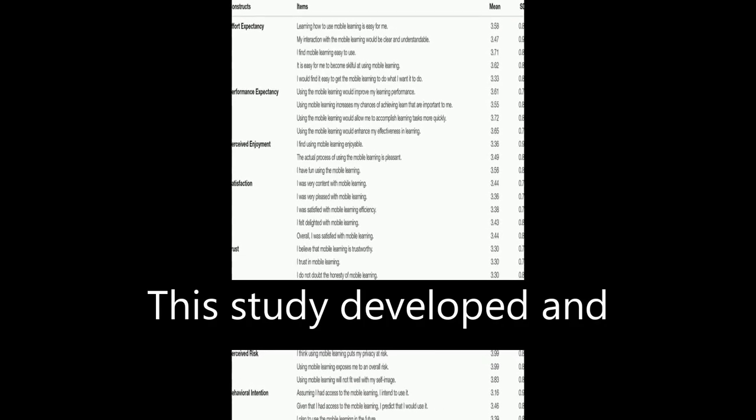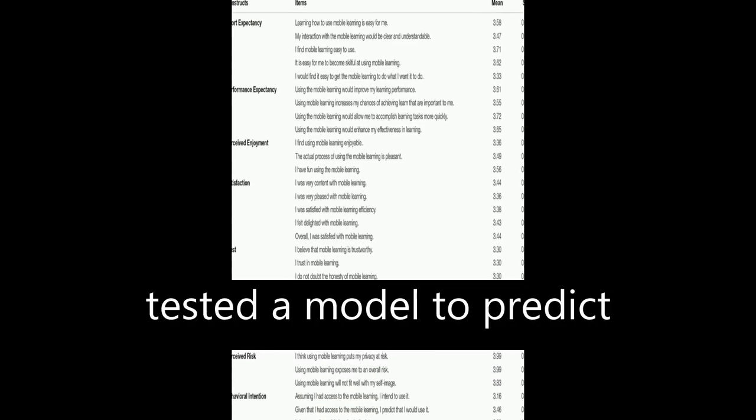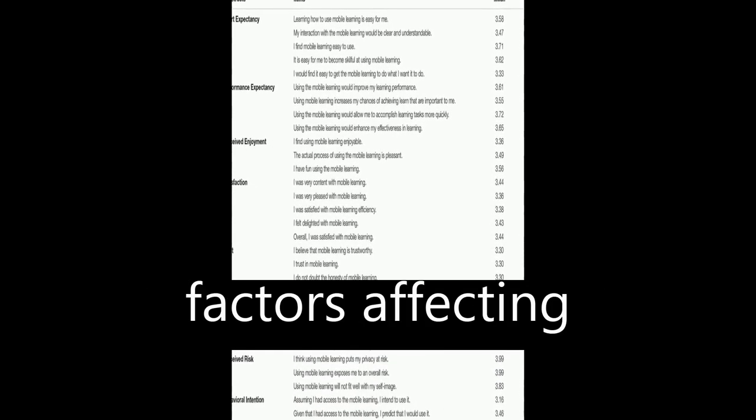This study developed and tested a model to predict factors affecting students' behavioral intentions toward using mobile learning (M-learning)